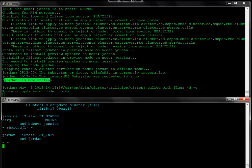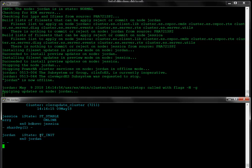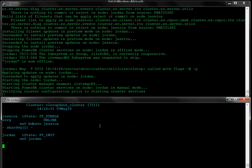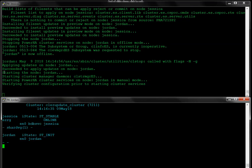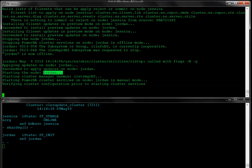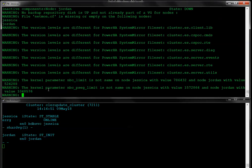It's now applying the updates on node Jordan. The st-init went away and then came back for just a moment — that's usually a sign that the cluster manager daemon has been updated. The apply is finished. Jordan is starting again, rejoining the cluster. Anytime a cluster start is performed, it does a cluster verification before starting.